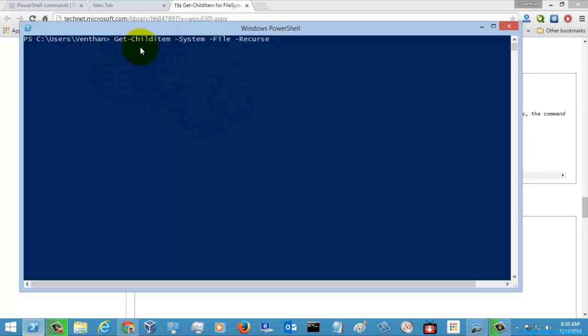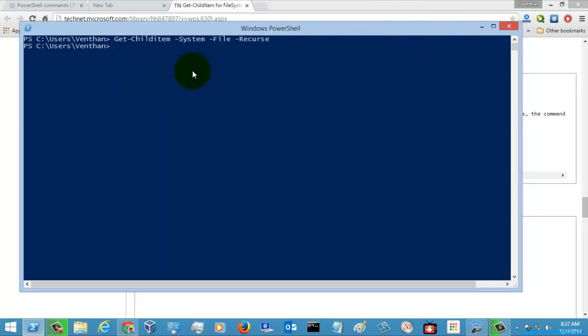So then Get-ChildItem the system file and the speakers. I am just going to execute this command. Let's see what was happening. So there is no system file which was displayed in this folder to be in the left, so there is no system file.